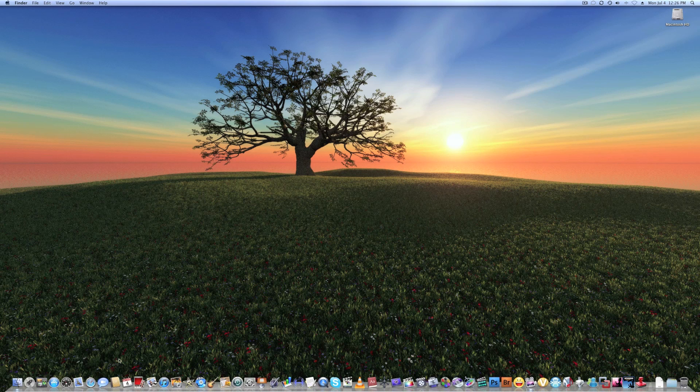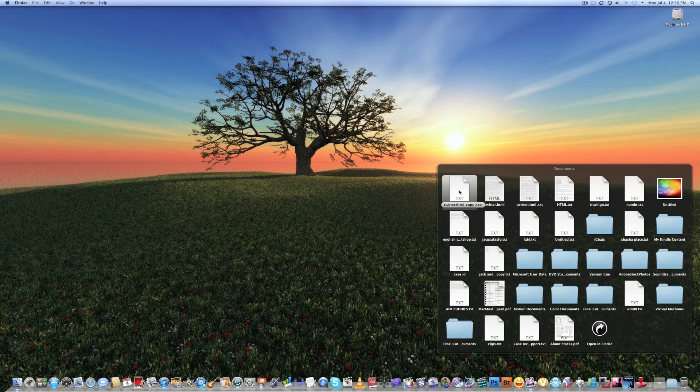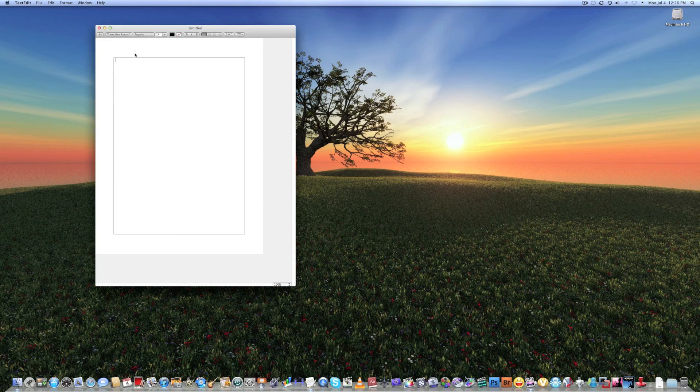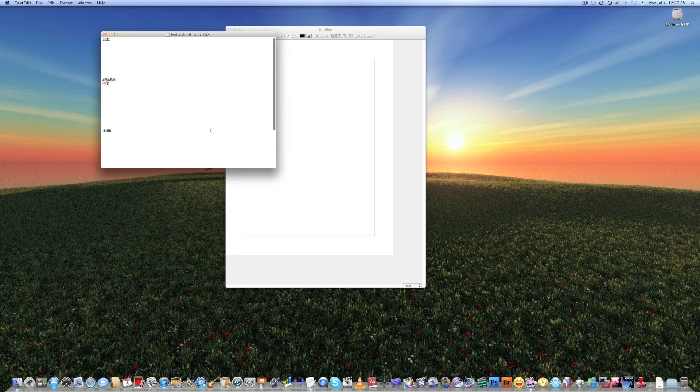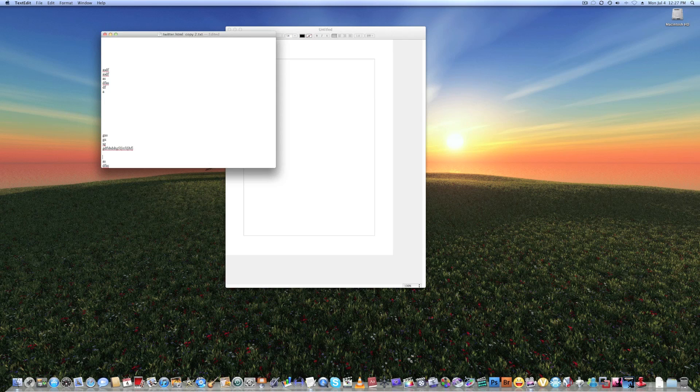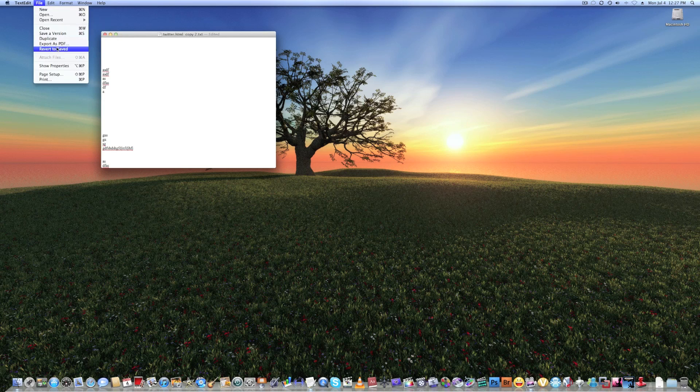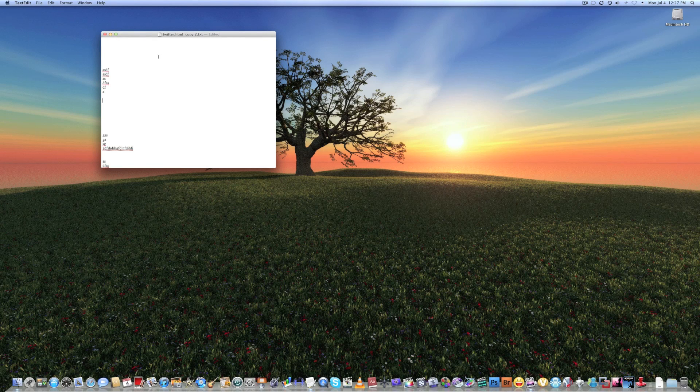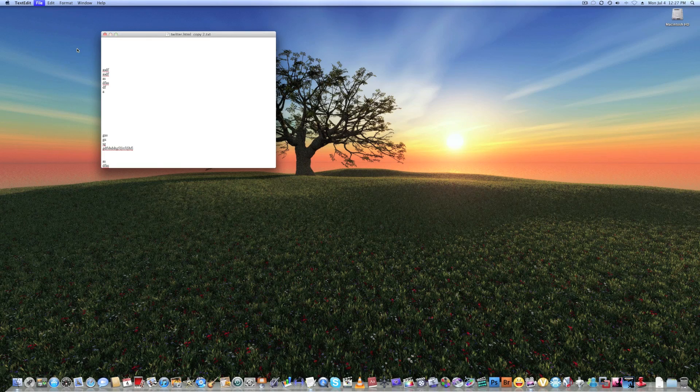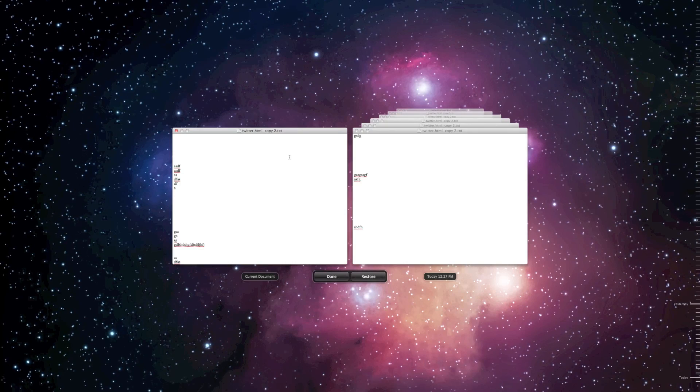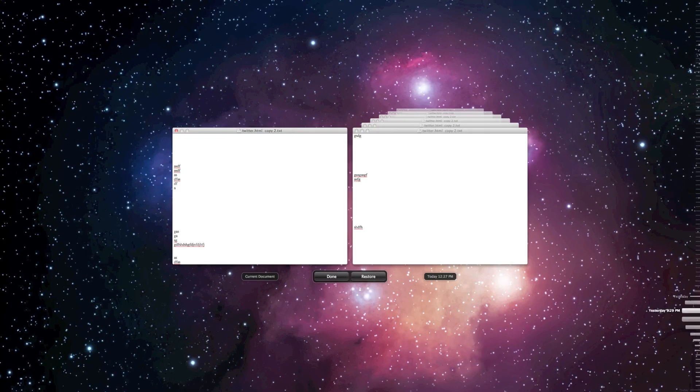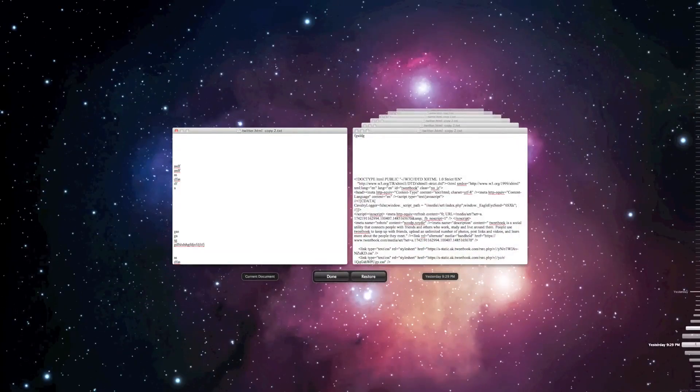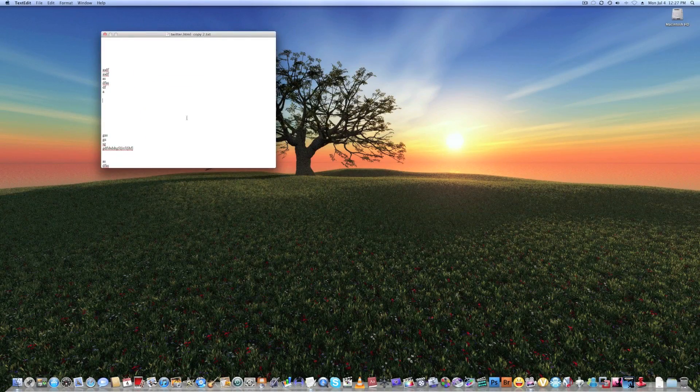Next thing I want to talk about is Versions, which will allow me to save documents and go back through them over time. So I can go right here, Revert to Saved. Let me just save this. Revert to Saved. And then what we get here is a document from as of now, and right here is what I just did. So we can go back in time and look at all the documents as long back in the past, which is really helpful. That was Versions.